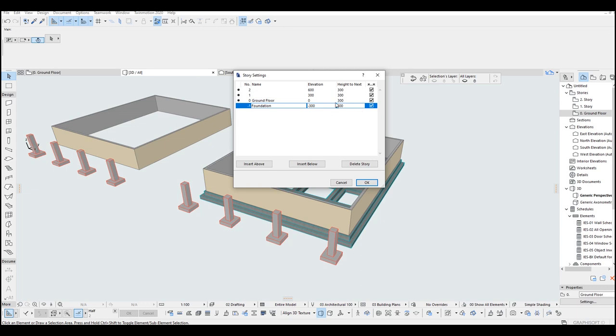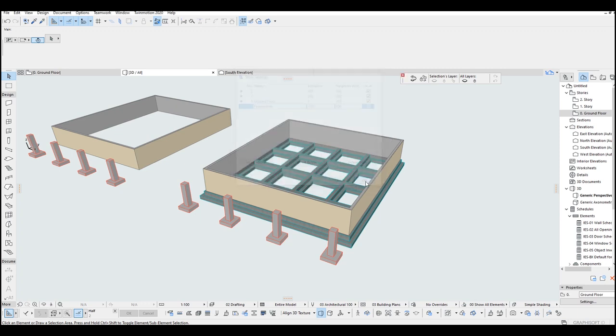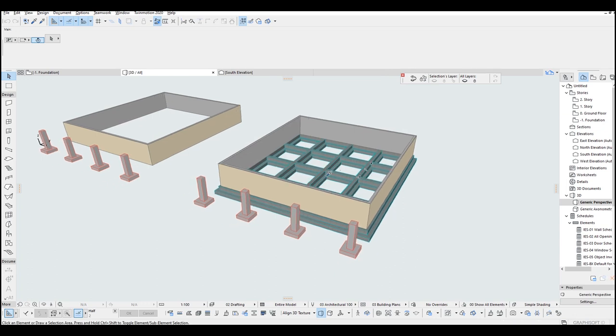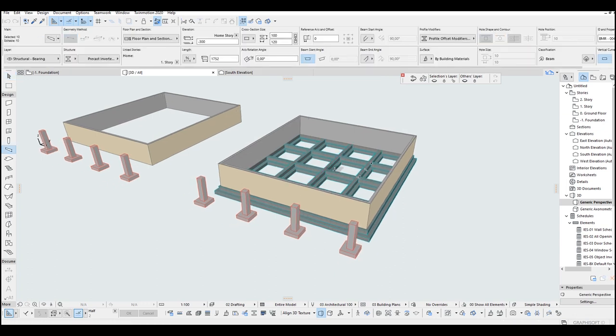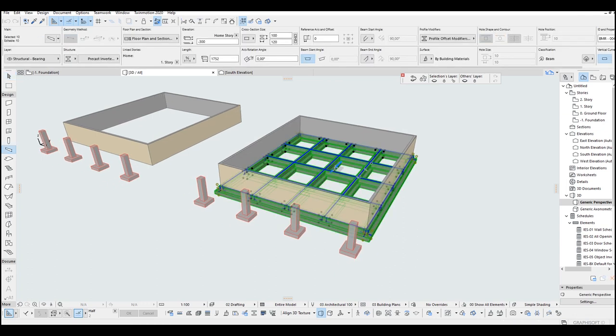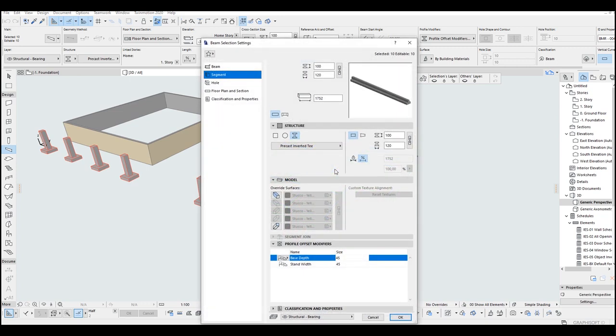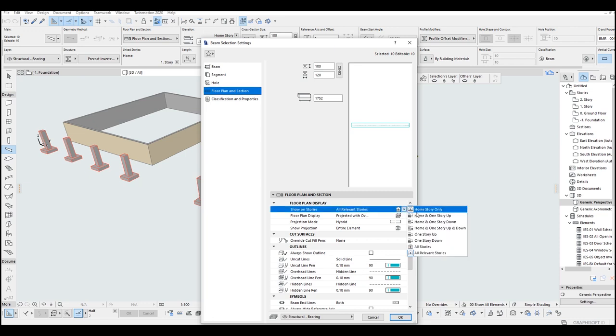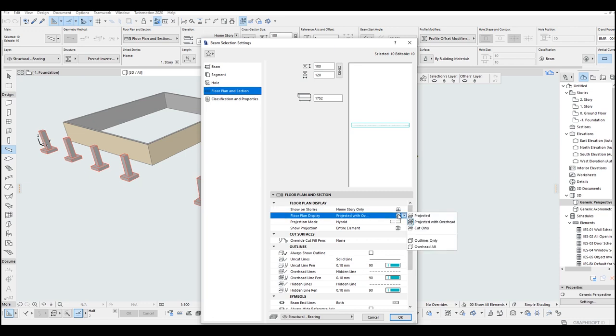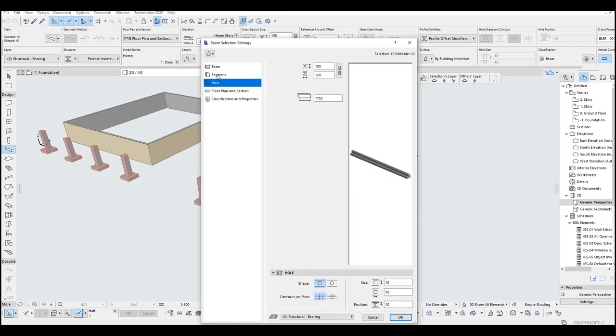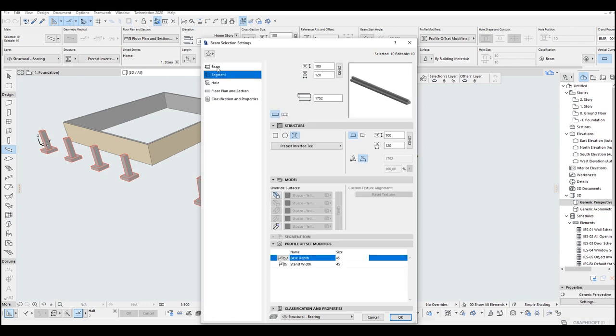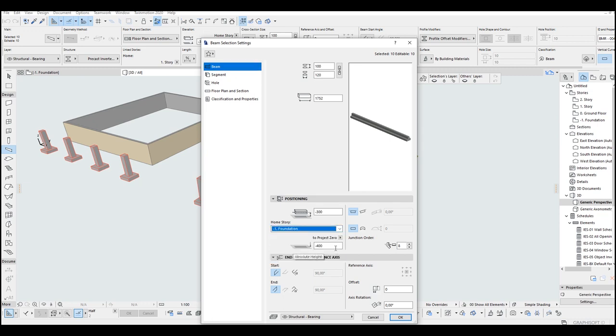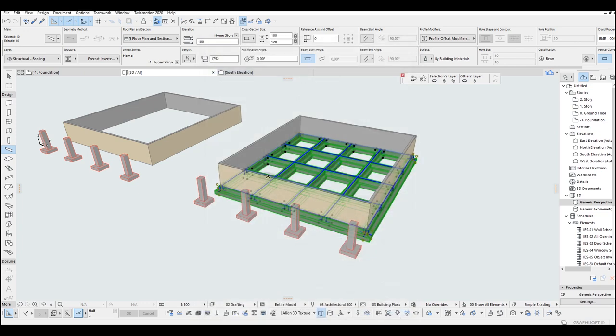Sorry. For the height, we are going to input the height, the same height as the foundations. For example, 100 and okay. Now we are going to select all of the beams. Just Alt click and control plus A. Go to floor plan and section. You can see all relevance stories. Click home story only. And go to other settings here and home story. For the home story, click this foundations we just created. Input here zero and okay.